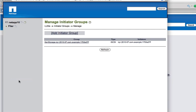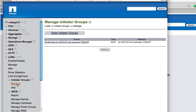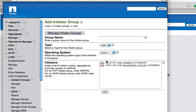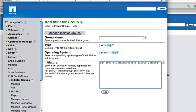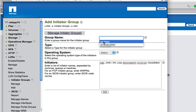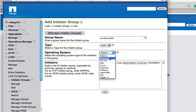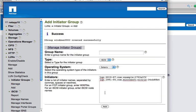Okay. Now we got to go to initiator groups and manage. And I'm going to add an initiator group. Now the group I'm going to add is this second one here which is the Windows 2003 server. I'll give it a name. Windows 2003 is fine. The type is iSCSI initiator. Operating system is Windows. Click on that and click add. Okay. Now I've got an iSCSI initiator group created.